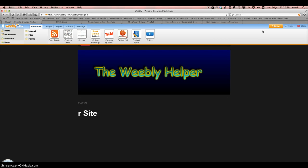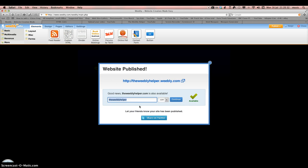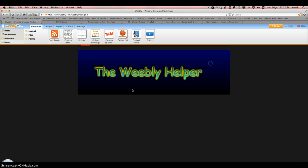And then you publish your site. There you go, it's done. Thanks for watching, bye.